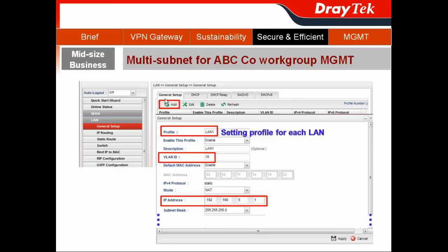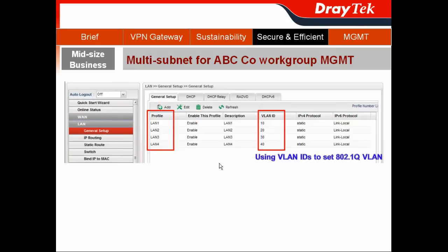In the General Setup tab, click Add to create profiles for each LAN. For example, LAN1 with its IP address — we can assign its VLAN ID as 10. Then do a similar configuration with a different IP address and different VLAN ID.